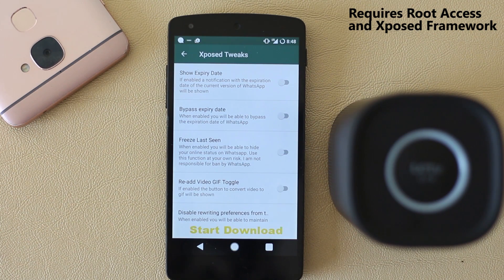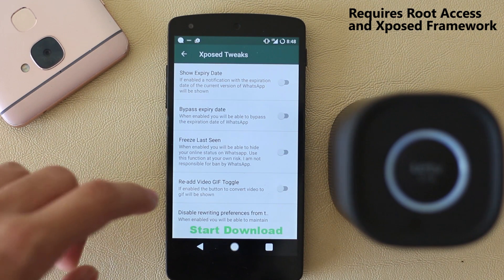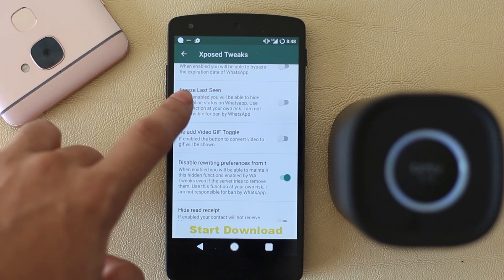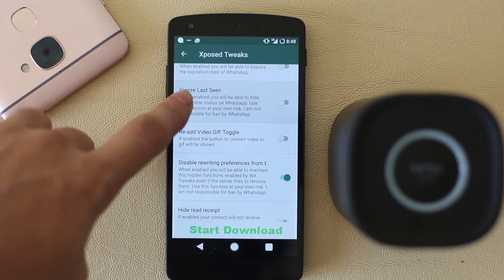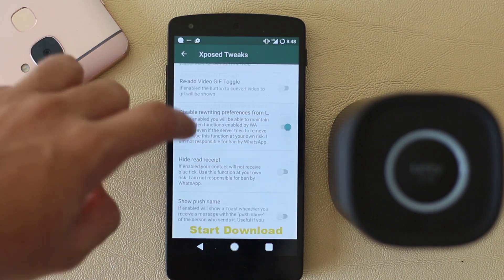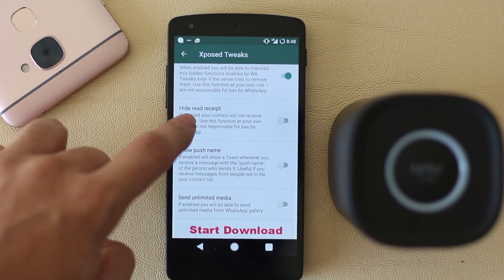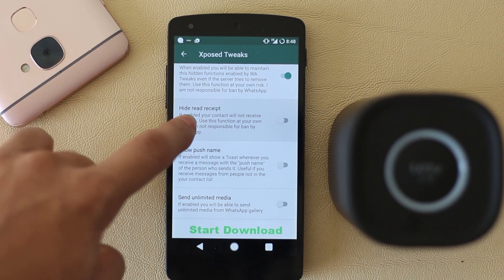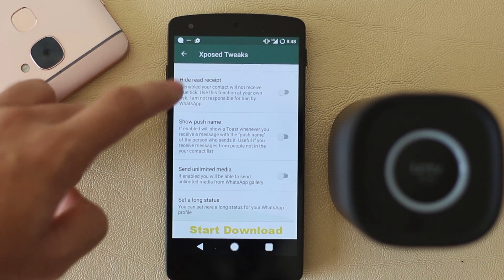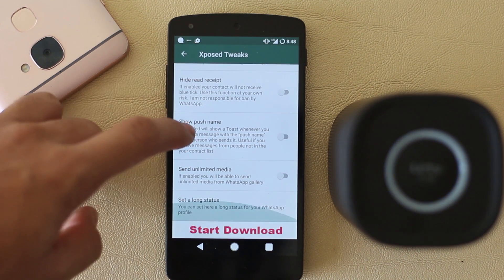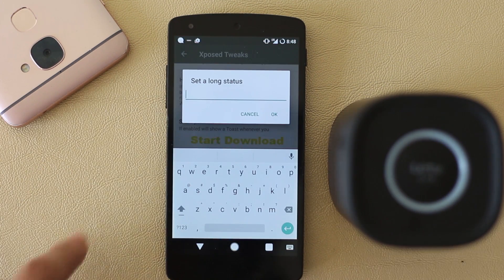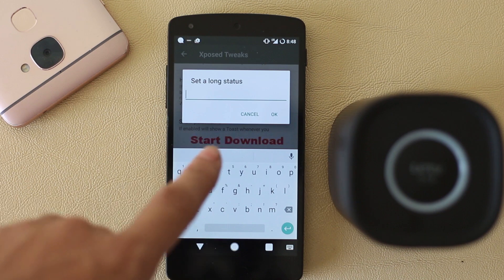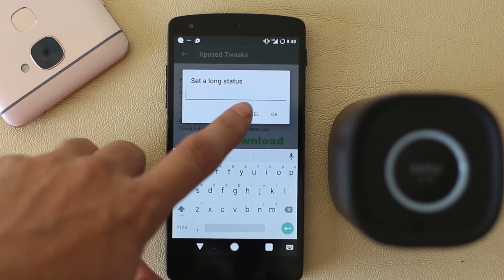Now some more Xposed tweaks — if you are an Xposed user you will definitely love these. You can freeze your last seen, which is an awesome feature so WhatsApp won't reveal when you were last online. You can also hide read receipts, which means no blue ticks anymore, and you can set a long status as well.